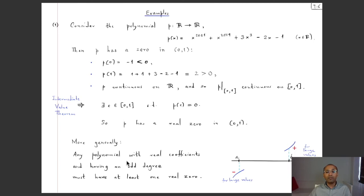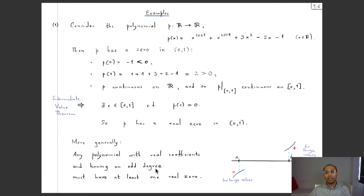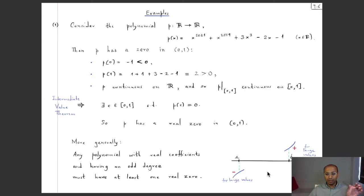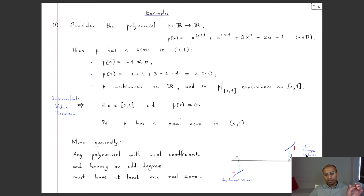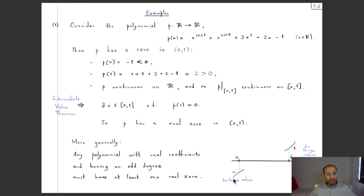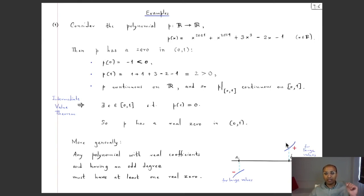More generally, every odd-degree polynomial with real coefficients must have at least one real zero. The key idea is that for large |x|, only the leading term matters. Since the leading term is an odd power, it is positive for large positive x and negative for large negative x (or vice versa). So the polynomial changes sign somewhere and, being continuous, must cross zero by the IVT.